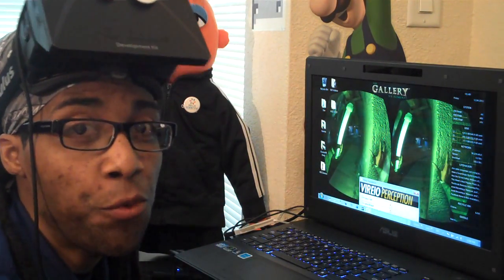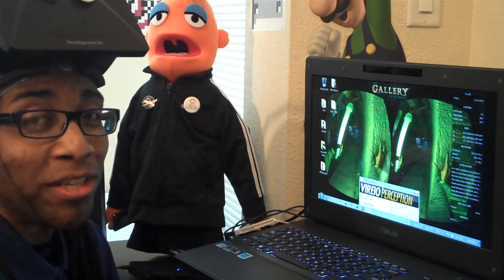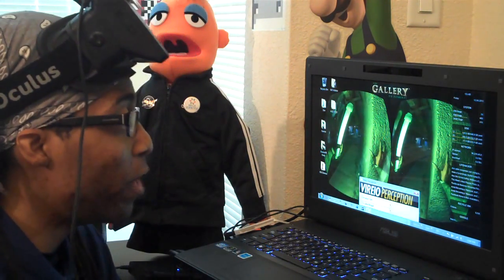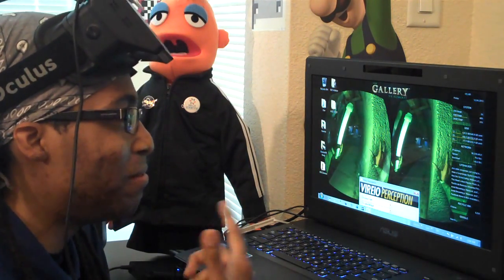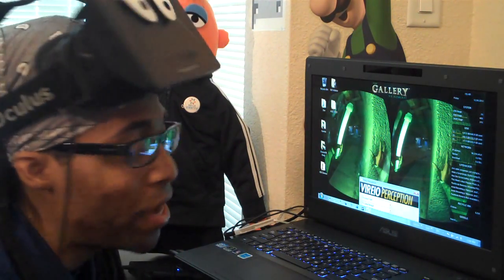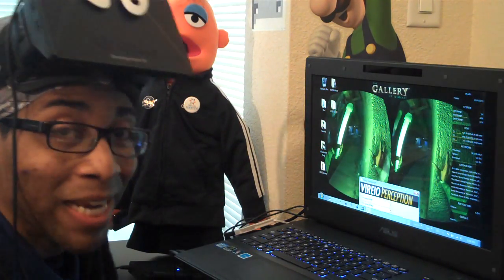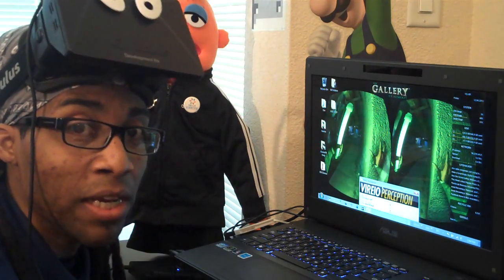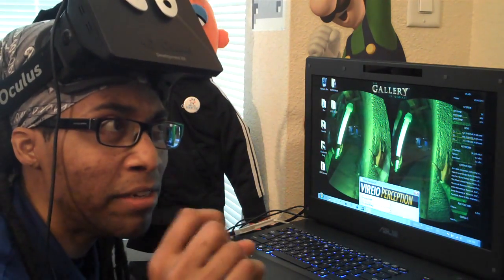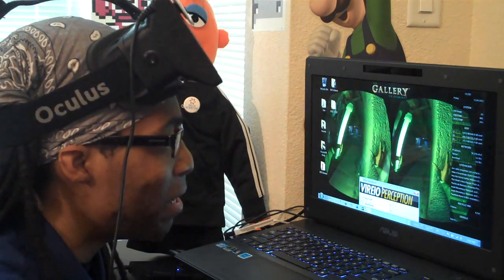Alright, hey VR heads, welcome to another Cymatic Bruce video. This time I'm going to do another request — the number one request I think so far — to take a tour of the Vireo Perception. I got the latest build of it, beta 9, and I will put a link in the description below.